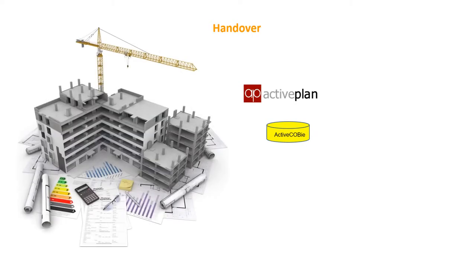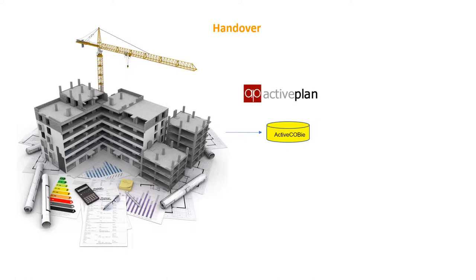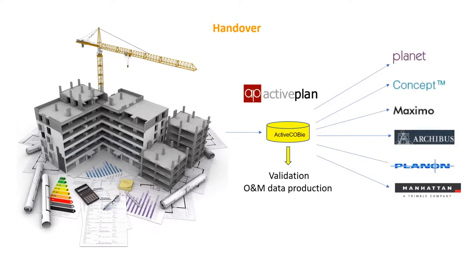Clients want a rich asset model that includes all the information they need for the effective and safe operation of the building. At ActivePlan we specialise in pulling together all the BIM files and creating an asset information model with the coordinated handover data that feeds into the FM applications, so we know what trips up projects trying to deliver BIM Level 2.